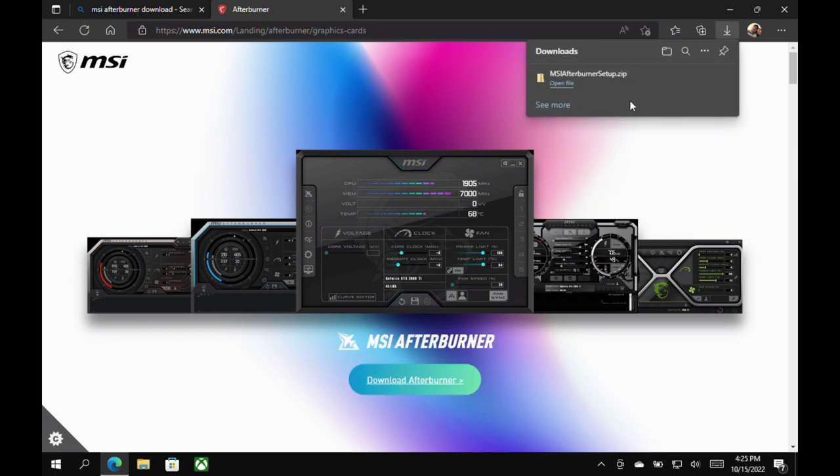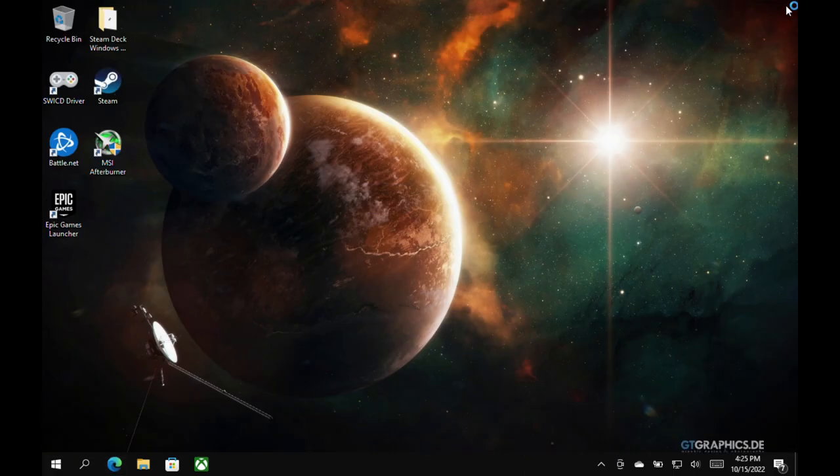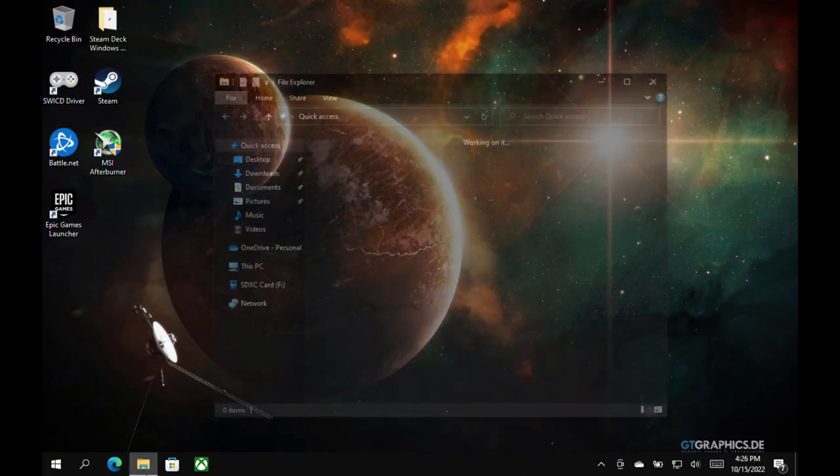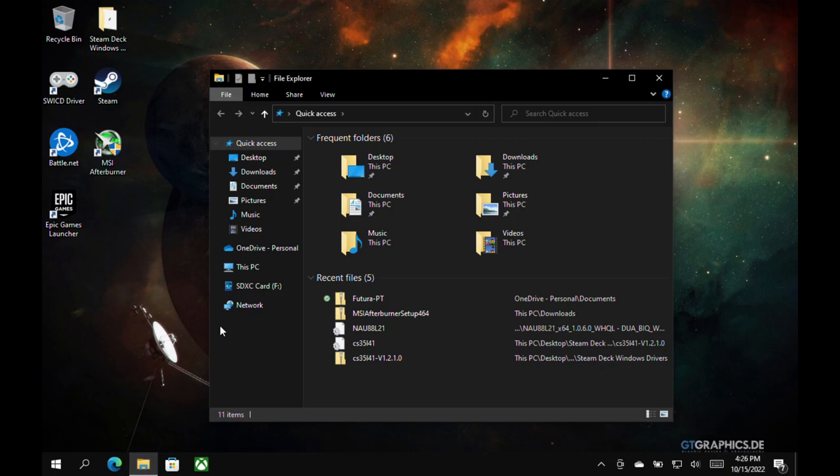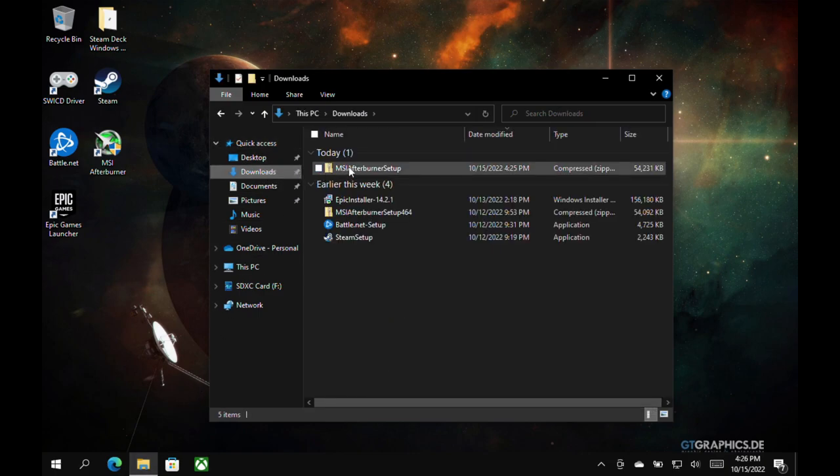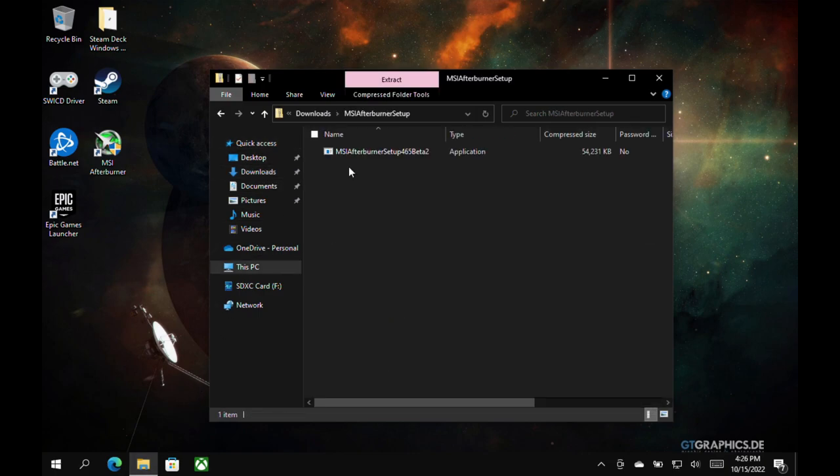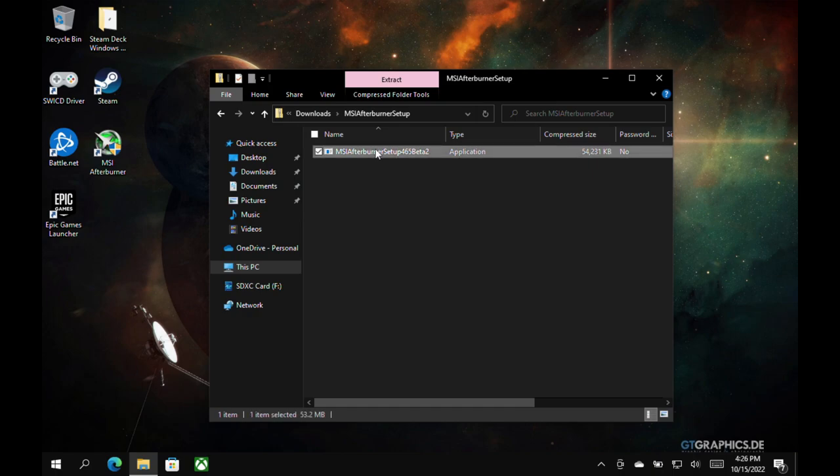Now, I already have everything set up here on my Steam Deck, but I'm going to show you the general process. So let's go ahead and go in here to our downloaded file we just grabbed for MSI. We're going to click on here. We'll double click. We'll double click again, and then we'll be able to open up the setup process.